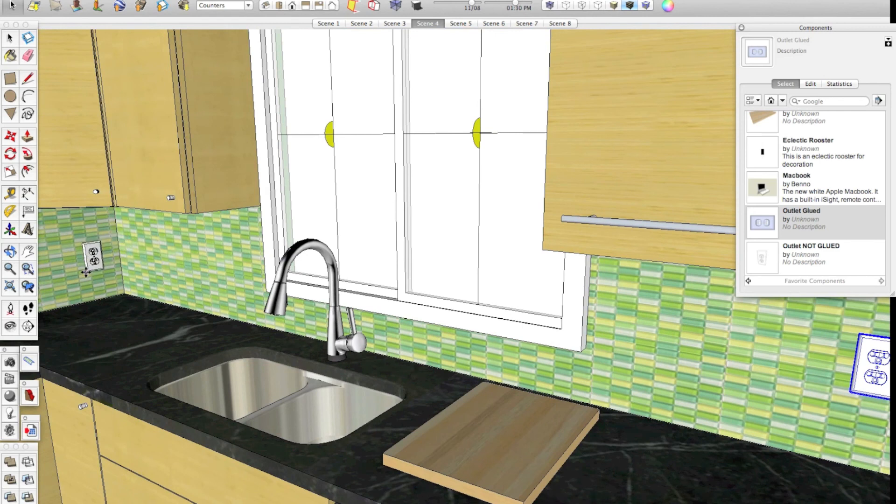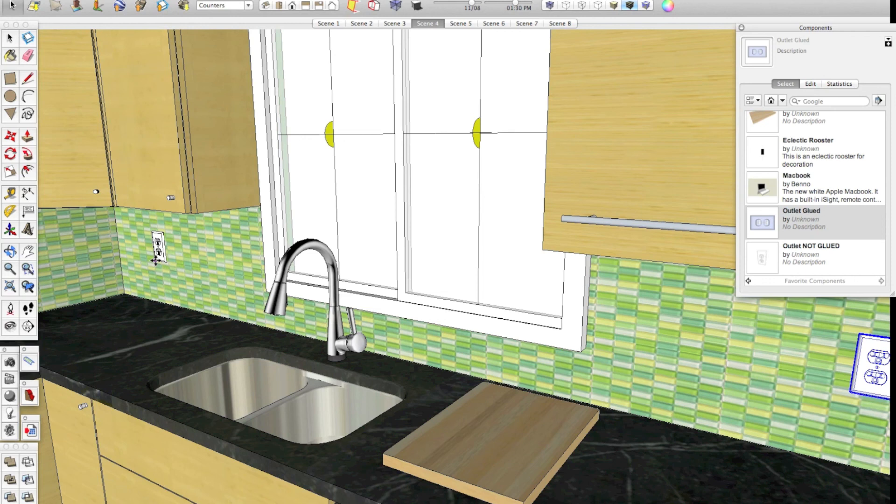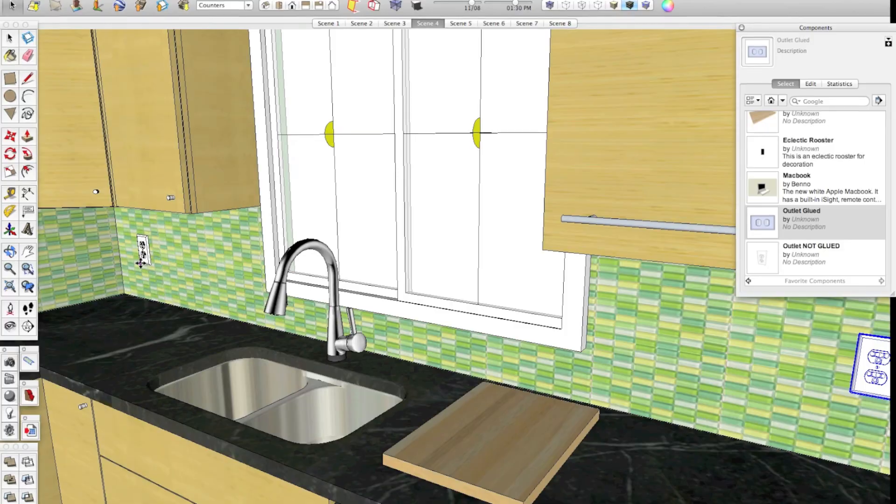Really cool way to make components like this. You can do this for picture frames, light fixtures, wall-mounted cabinets, even floor-mounted cabinets, faucets, any sort of thing that you want to automatically stick to a wall. This is a really, really handy way to make components.